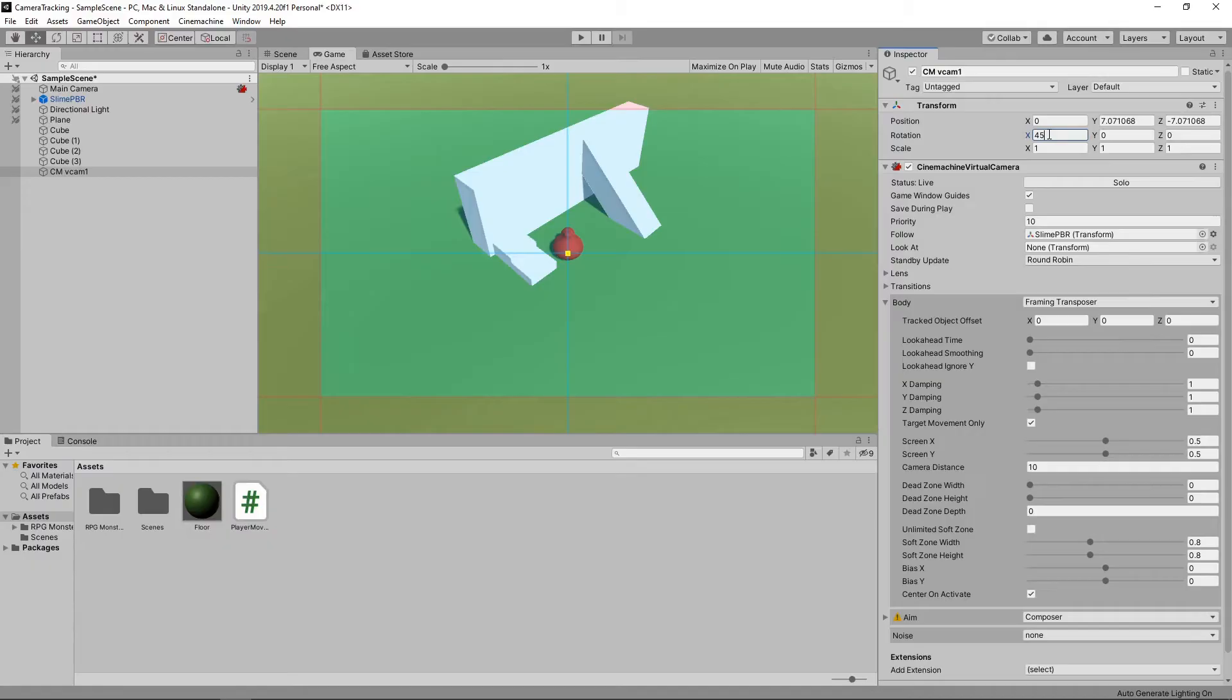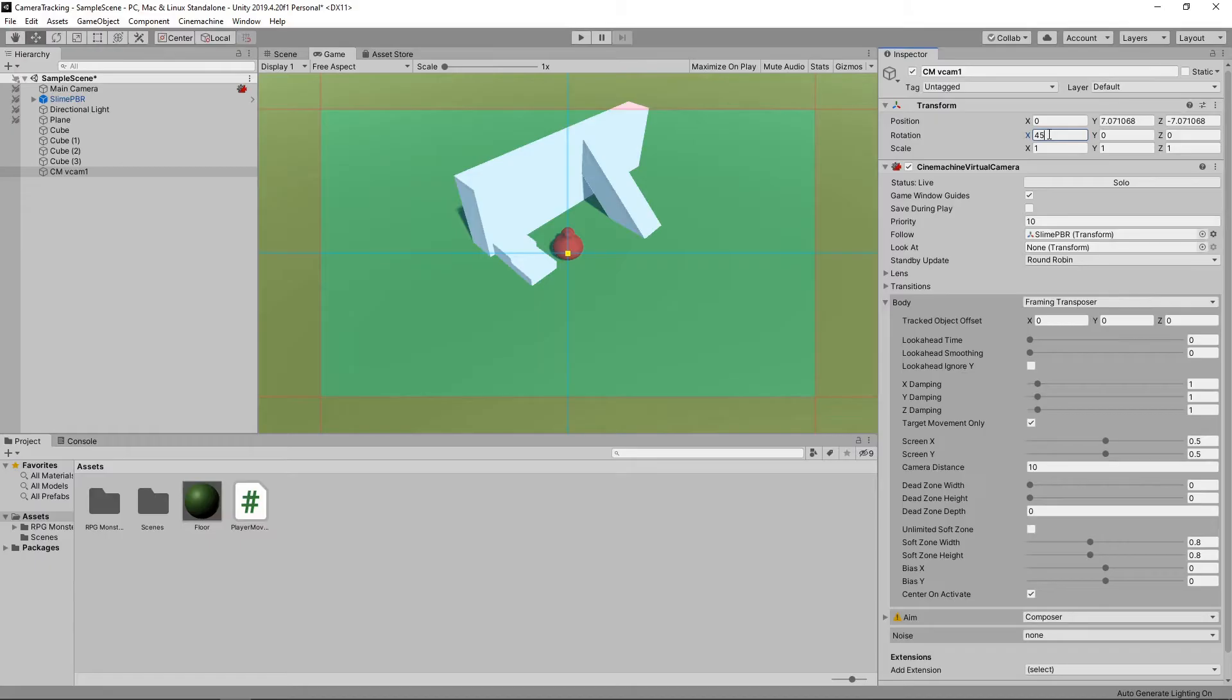You can see that Cinemachine has automatically changed the position of our camera, so that we are now looking down on our character at a 45 degree angle. We'll also zoom in on our character a bit by setting the camera distance to 8.